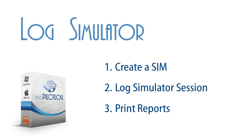We will first tell you how to create a simulator. Next, you will see how to log a simulator session. And finally, we will explain to you how to print reports for sim time.